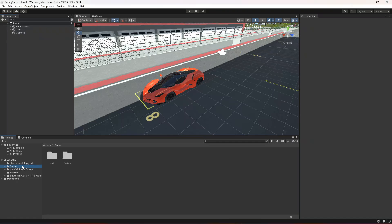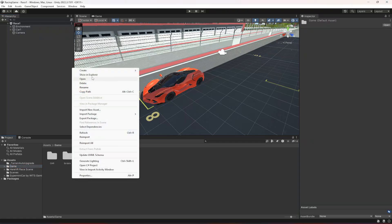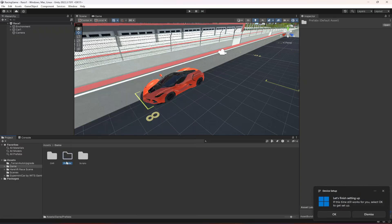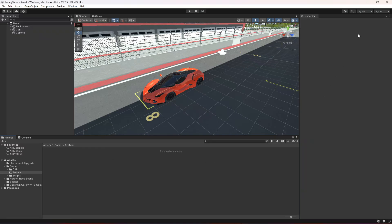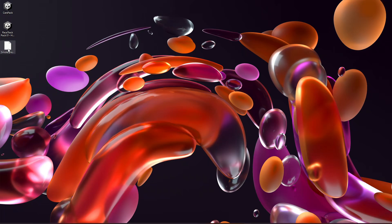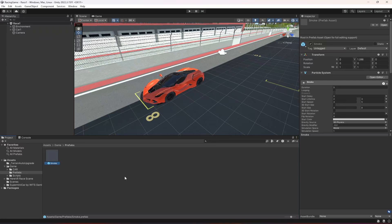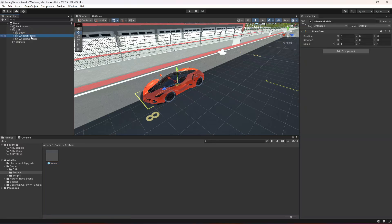In the game folder, create a new folder named 'prefabs' and then open it up. We're going to drag and drop the smoke.prefab into it — make sure you go ahead and download this as well.